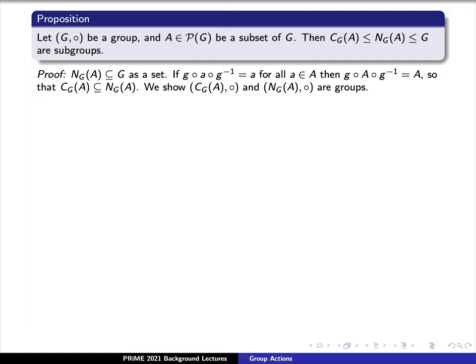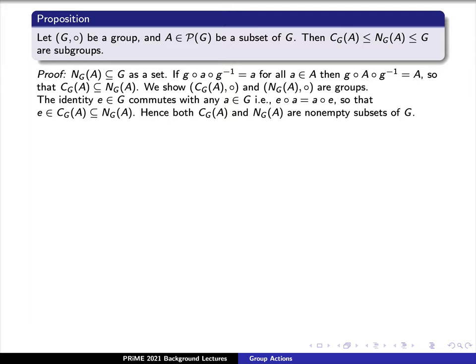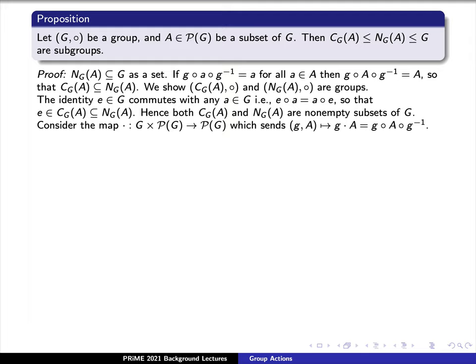Now it suffices to show that both the centralizer and the normalizer are groups. Notice first that the identity commutes with any element lowercase a in capital G, so e times a equals a times e. This implies that the identity E is an element of the centralizer of A and an element of the normalizer of A. Hence, the centralizer and normalizer are both non-empty subsets of our group G. Now, let's consider the following map, which we'll denote by a dot — not a circle, it will be a dot. It will take a pair consisting of an element lowercase g from our set G and a subset capital A from the power set of G.